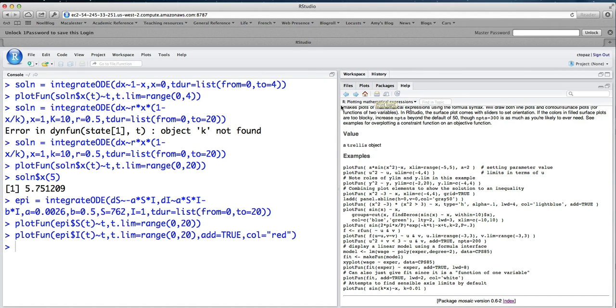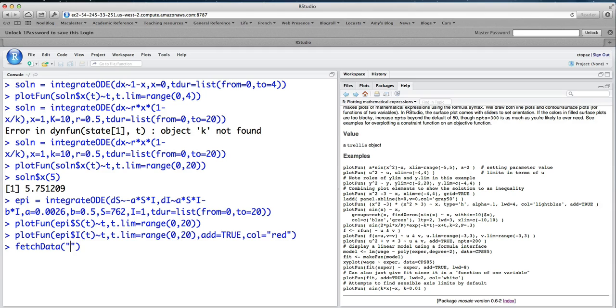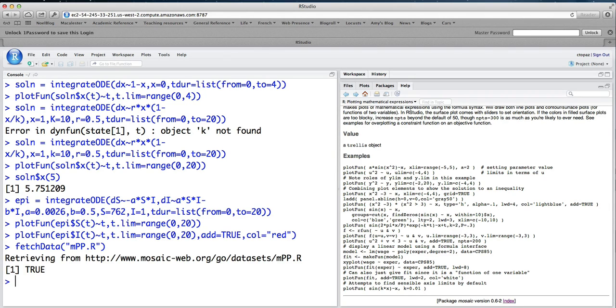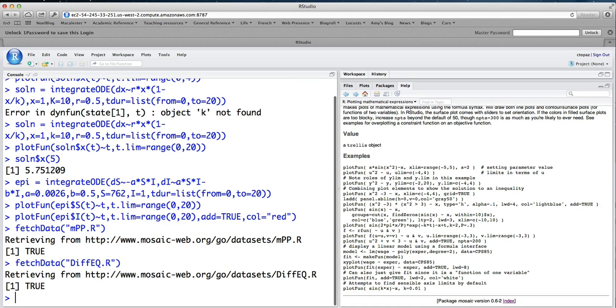Now, of course, another way to visualize the solution to a system of differential equations is to look in the phase plane. There's a way to do this in R. It takes a little bit of work, but it's not too bad. And I want to walk you through it. First, there are a couple of additional commands that you need to load in. So we're going to do fetchdata of something called mpp.r. And that seems to have worked. And then we'll do fetchdata of something called diffEQ.r. And that worked as well.